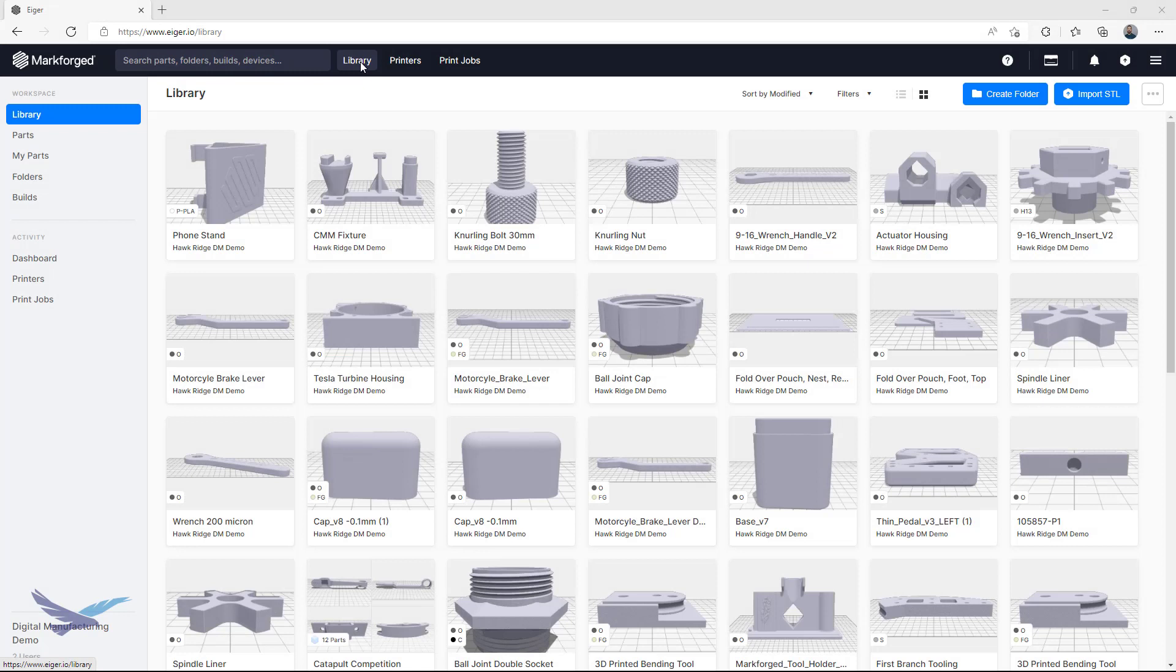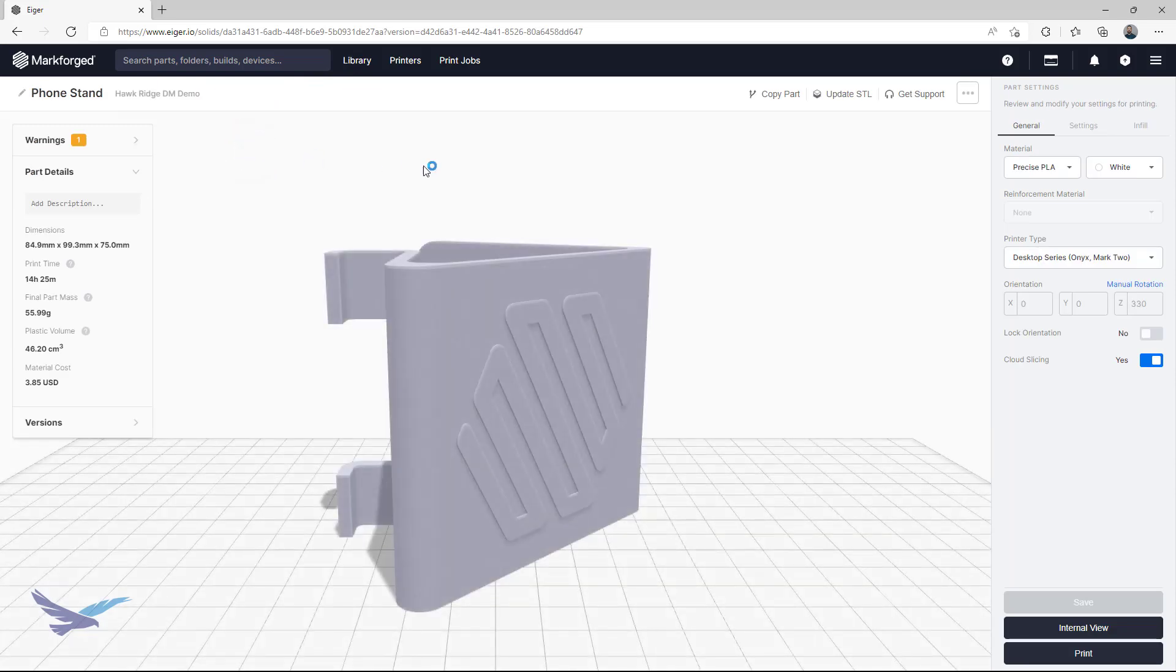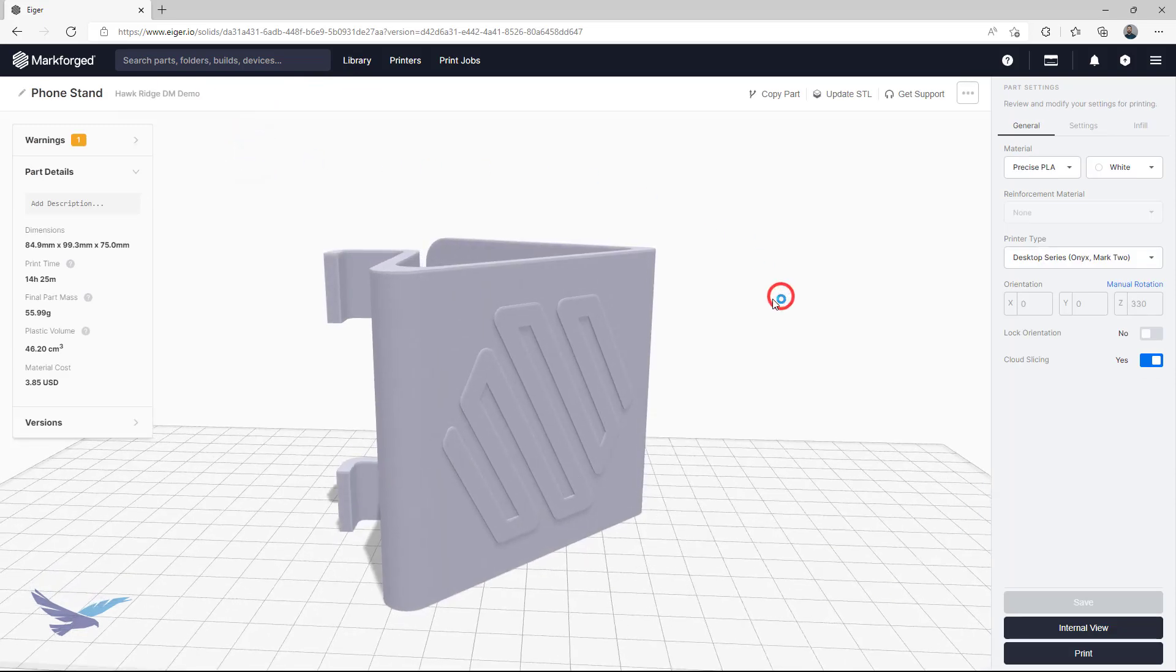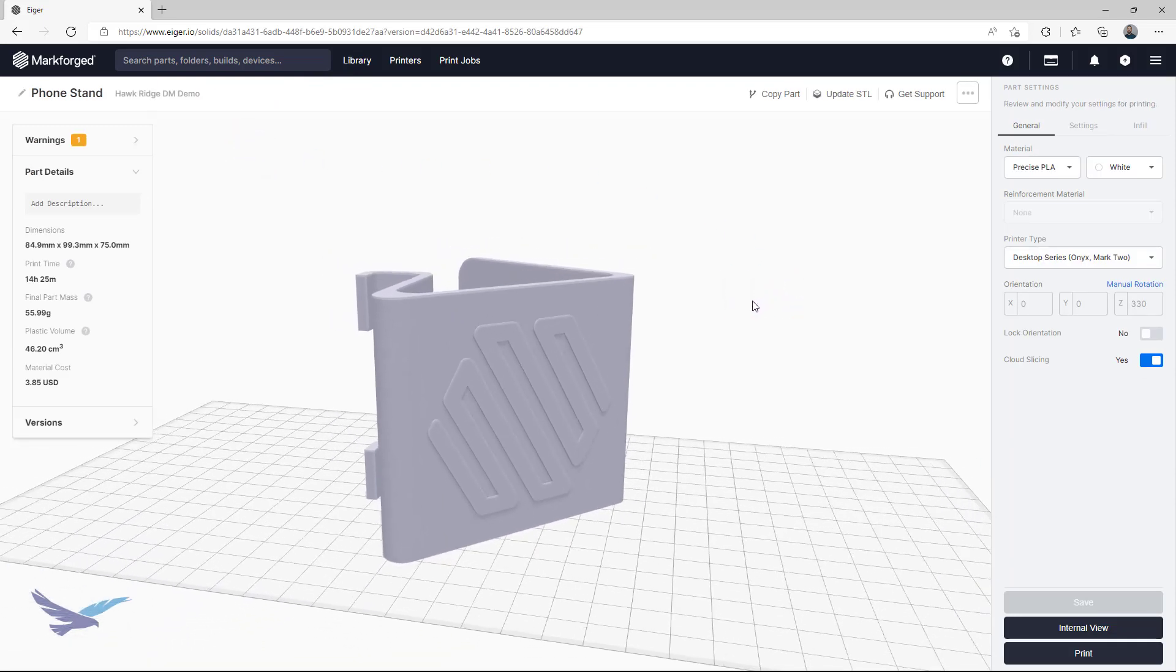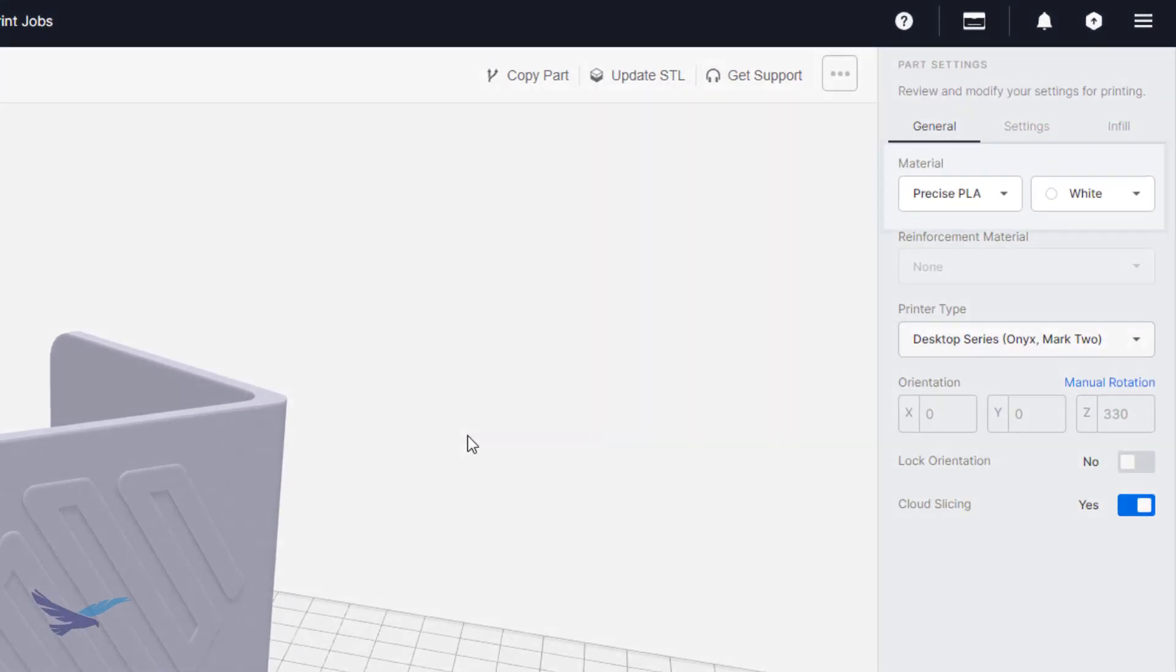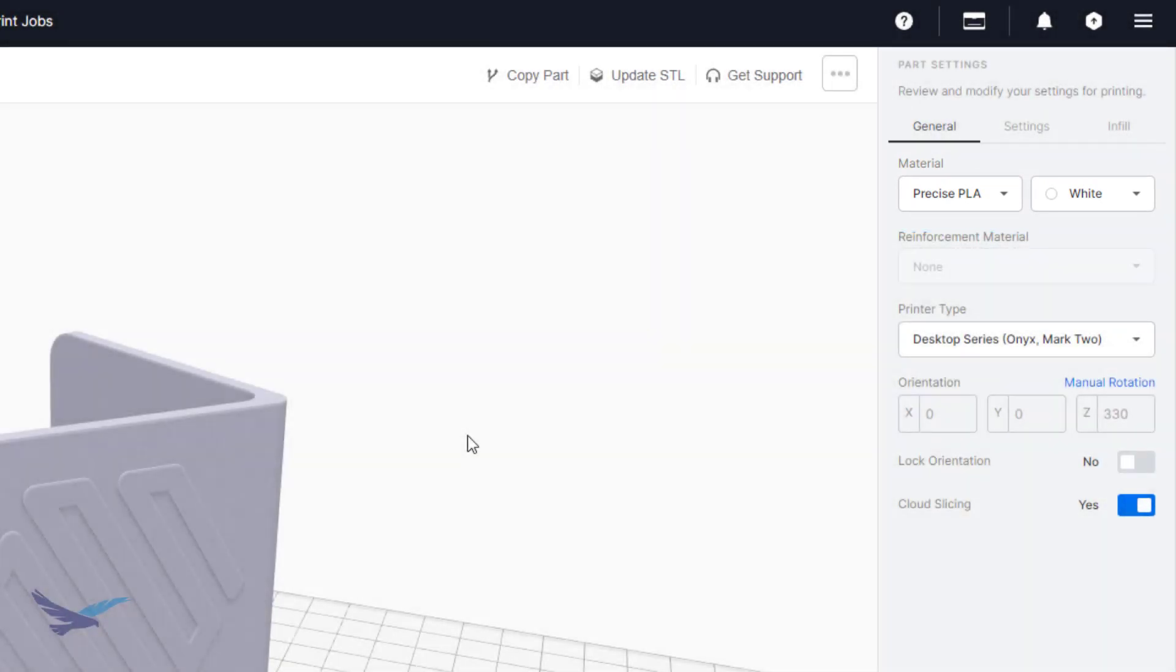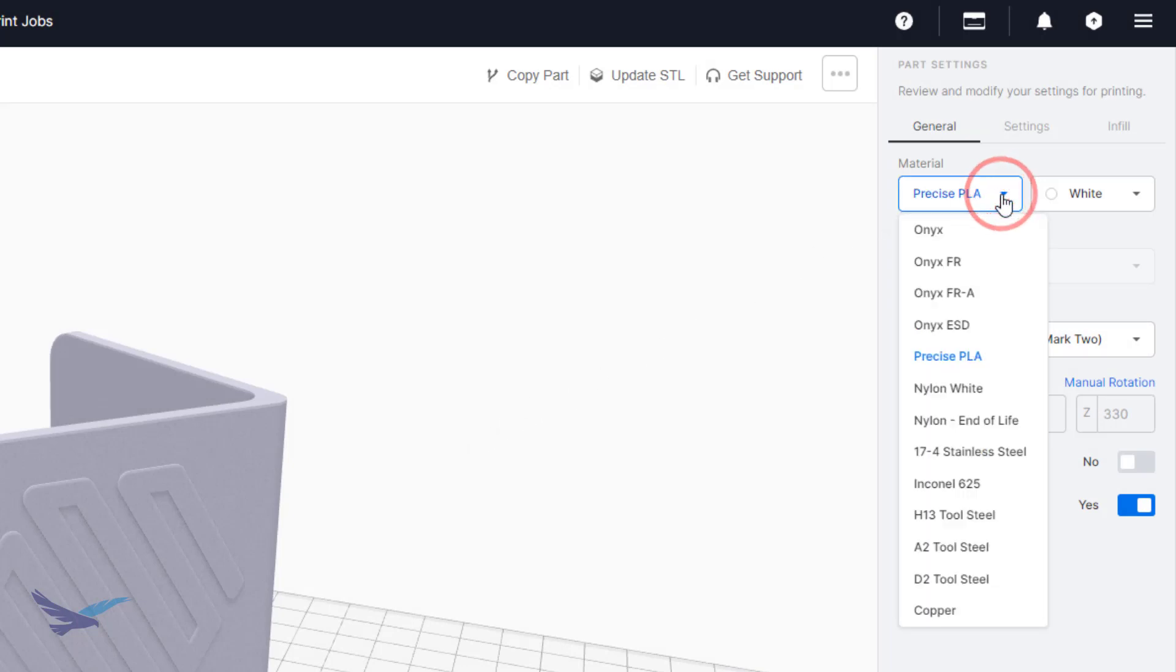The first set of tips I'll go over are related to organizing your Eiger library, because who wants a messy file set, right? For this, I'm going to start off with the example of the phone stand file that we uploaded and sliced during the intro. You may have noticed that this part is currently set to use Precise PLA for the purpose of prototyping the part. The print turned out good, so now I want to move on to Onyx for better surface finish and stiffness in the final product.